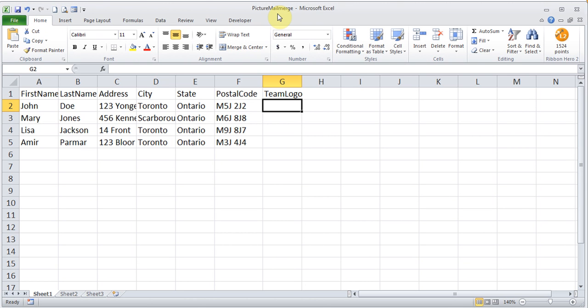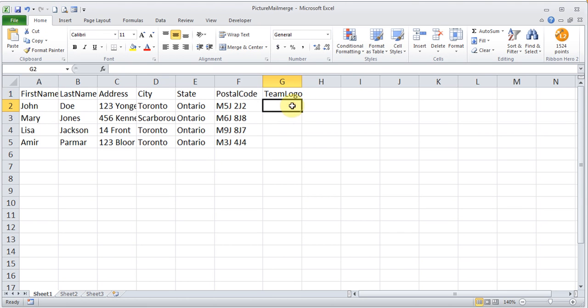So you can actually label them with the people's first names and you can use that. The idea is that I've created a data source. This is my file which has the names and addresses of people in Excel. And I created a new field called team logo. Now it could be anything: picture, signature, whatever. Now here I need to actually put the physical location of the picture.